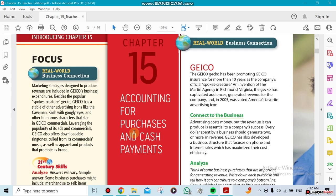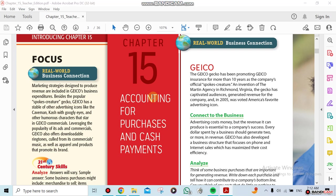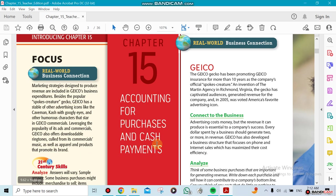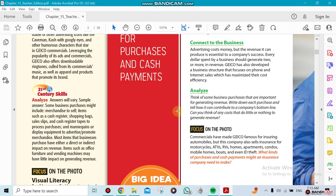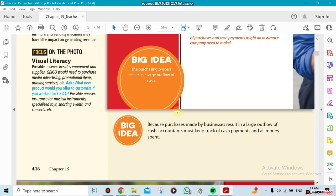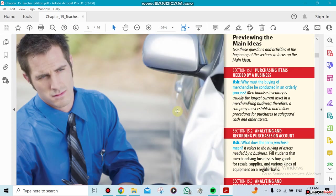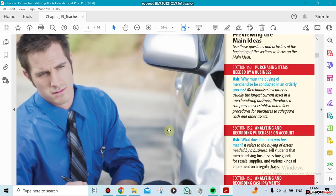Chapter 15 we're going to be doing accounting for purchases and cash payments. Chapter 14 we did the selling, now we're going to do the purchasing. I know it sounds weird, 15 comes after 14 in this case. Sometimes I use chapter 15 to start with, then I go to chapter 14, but both ways will do.